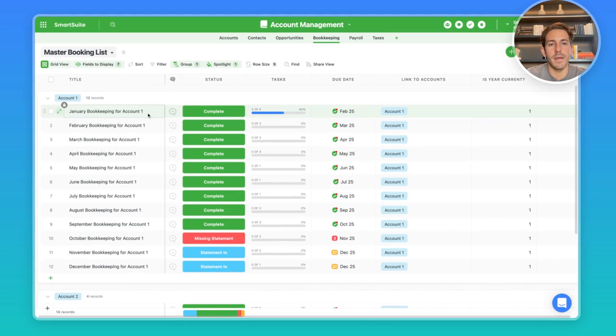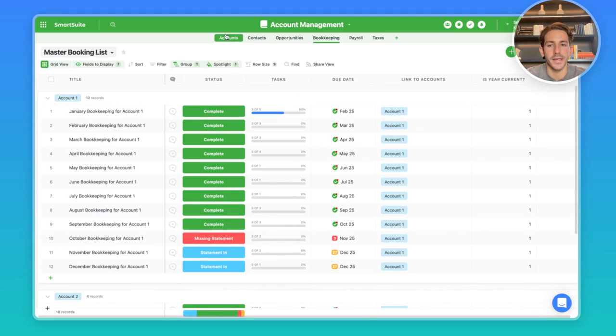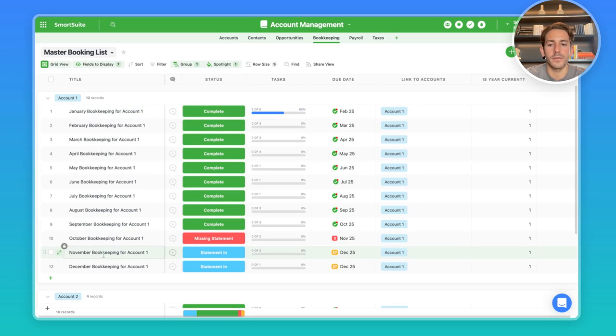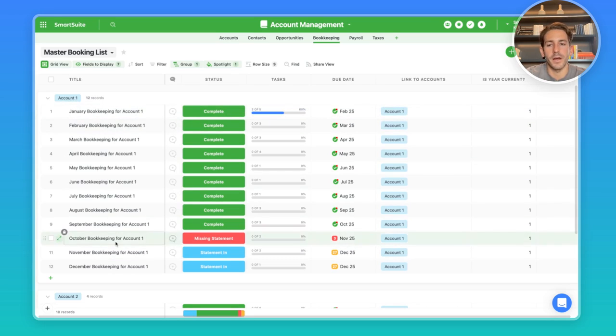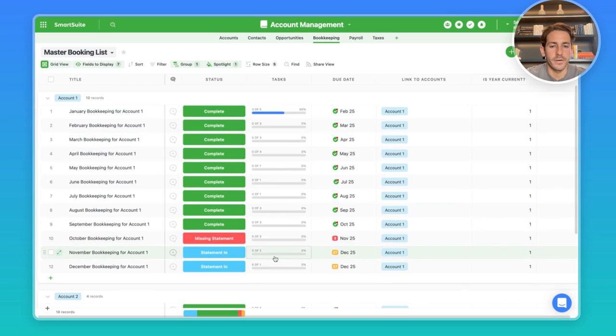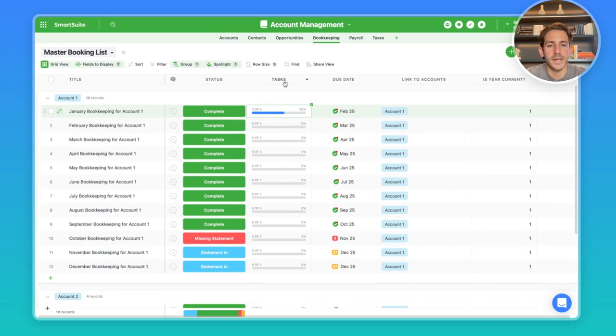Each one of these records represents a bookkeeping task for a particular period based on the frequency that is in the accounts. So for example, for account one here, we have monthly bookkeeping. Each record is going to represent a month of bookkeeping for an account. And there's going to be a set of tasks that need to happen for each month for this particular accounts. You can have different sets of tasks in our checklist field here, depending on which month it is.